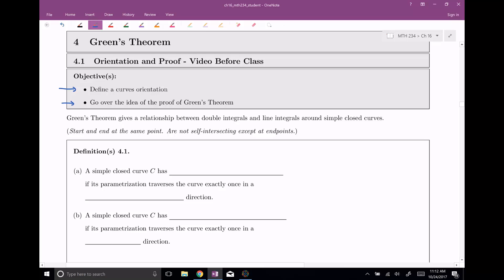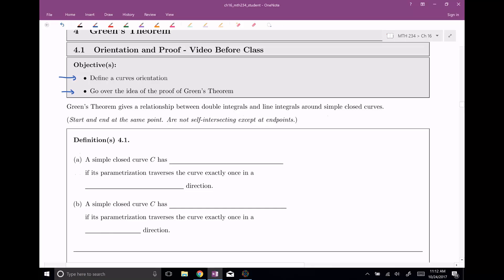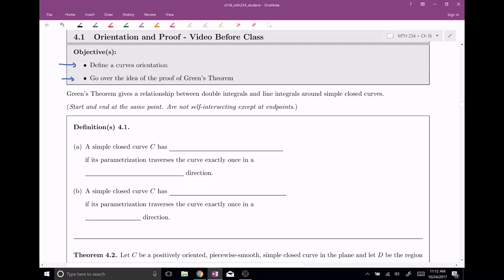Just a little bit of a reminder — we brought up this definition already — simple closed curves means that they start and end at the same point, and they're not self-intersecting except for at the endpoints. So before we get to that, there's one more definition that I need to give you: the curve's orientation.